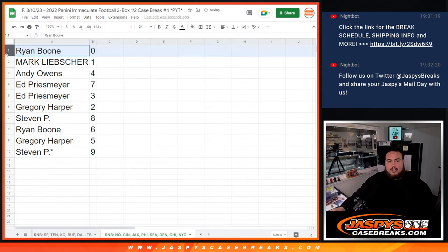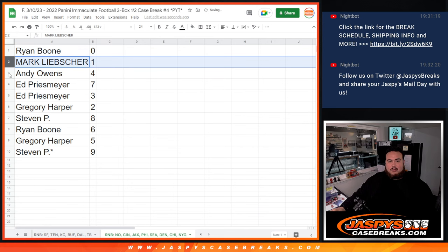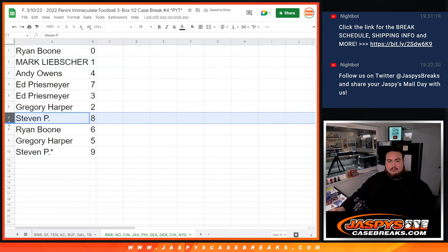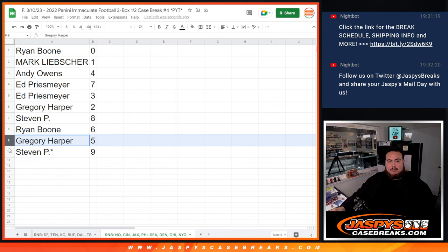So Ryan you have zero, Mark with one, Andy with four, Ed with seven and three, Gregory with two, Steven P with eight, Ryan with six, Gregory with five, and Steven P with nine.